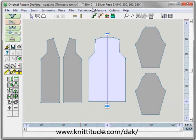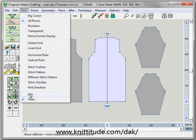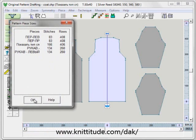This is 30 stitches and 40 rows per 10 cm. We need to check View Info: it is 83 and 83 for the two fronts and it is 166 for the back. So 166 and 166.